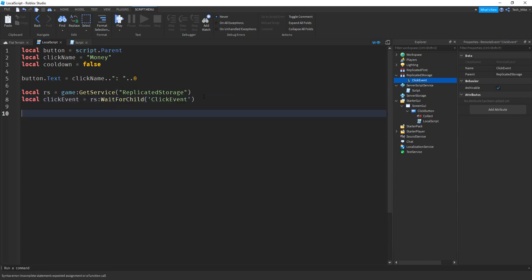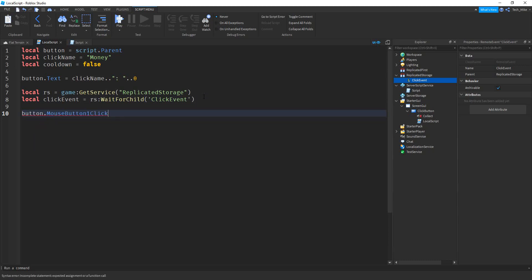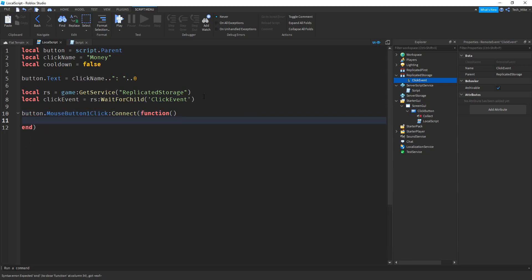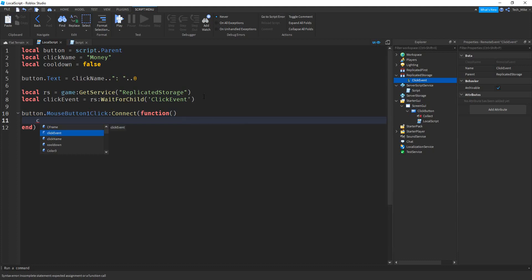Next, we're going to define what happens when our button gets clicked. We'll say button.MouseButton1Click:Connect and then function. Inside the function, we're going to say clickEvent:FireServer. That's all we're going to do in this script for now — we'll be coming back to it in a little bit.